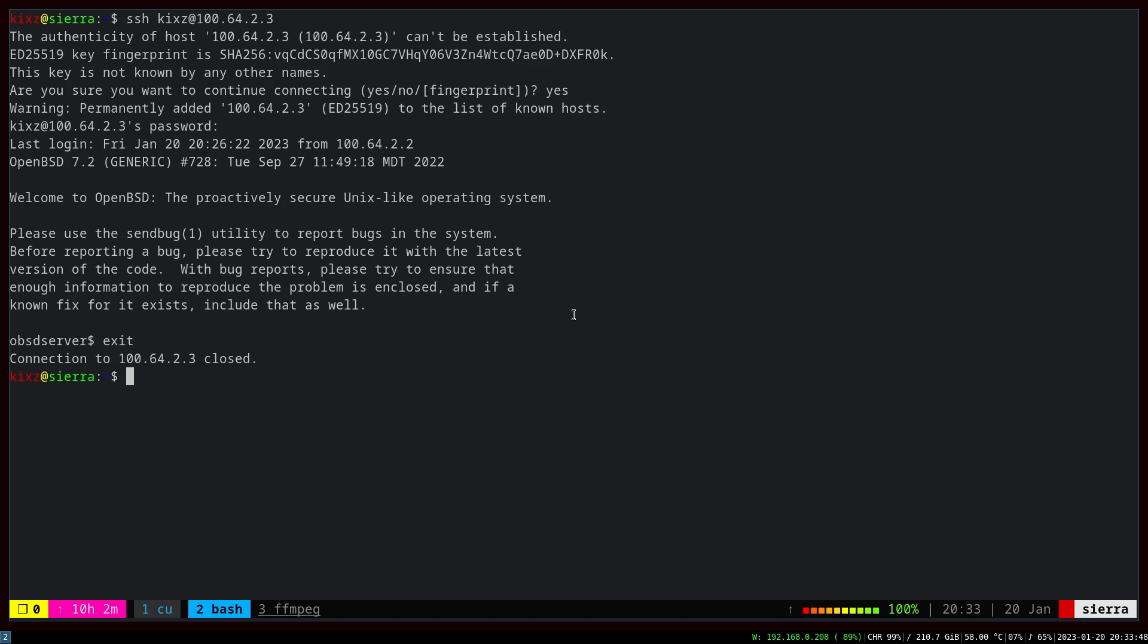We're going to start with the client side. First, we're going to install ssh-copy-id. This program helps us transfer the public key to the server easily. Afterwards, we're going to generate a key pair. First of all, pkg_add ssh-copy-id.